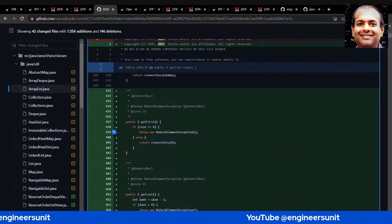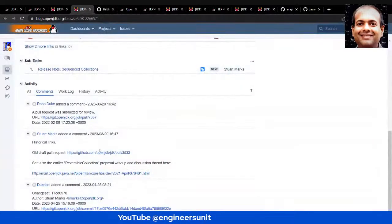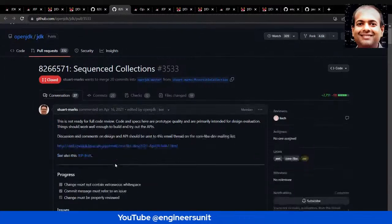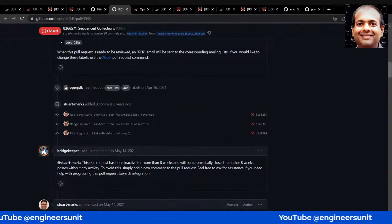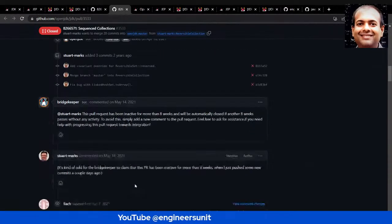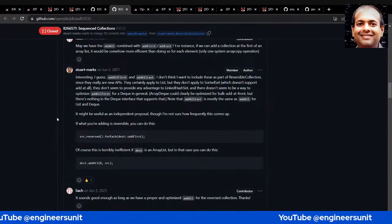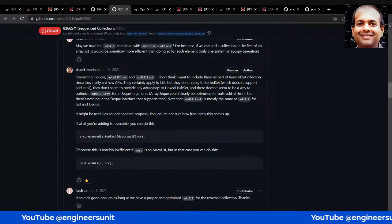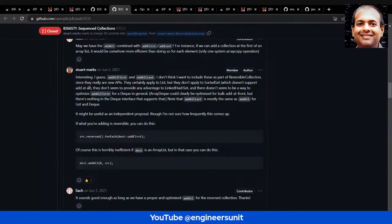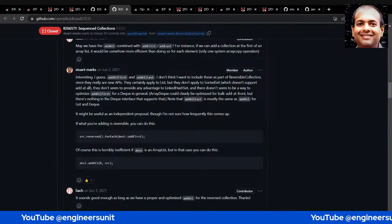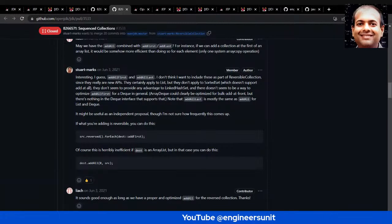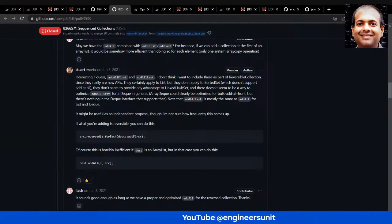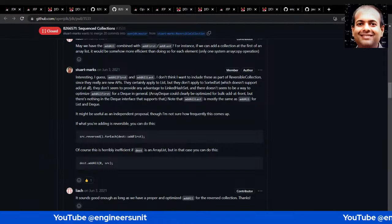You can also understand what review comments were made. Click on the pull request to see all the review comments and how it was integrated into the main branch. It feels like you're making this journey along with the OpenJDK team. I get many questions from students in graduation or people in software jobs asking how they can be part of a programming team.